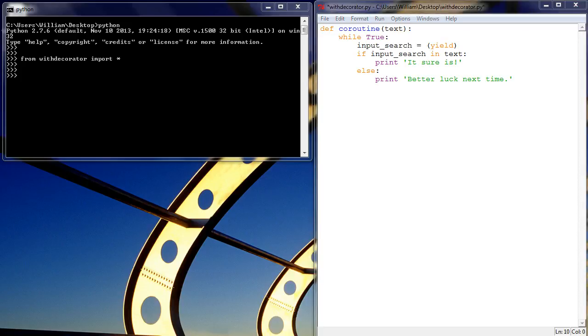Hi everyone, last time we created a coroutine which takes a string and then allows us to send via the send method on the coroutine object searches of combinations of letters,